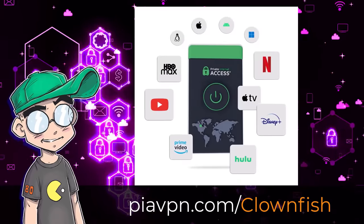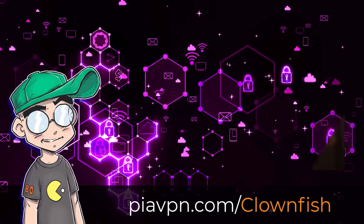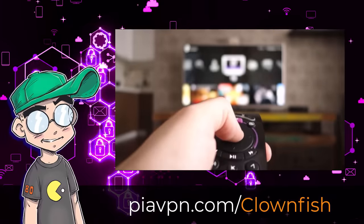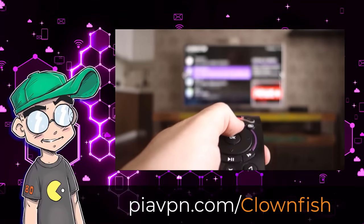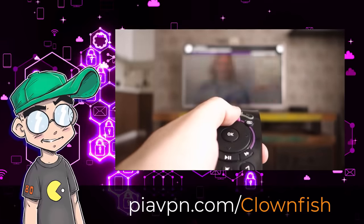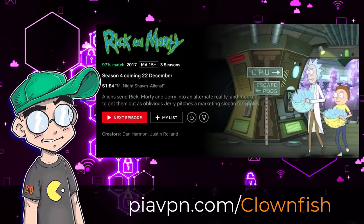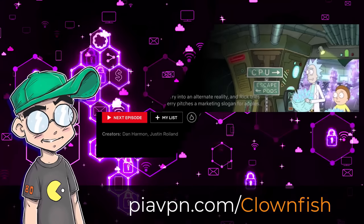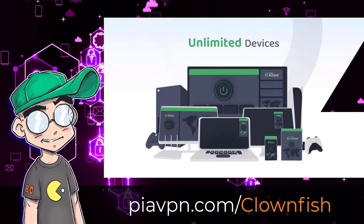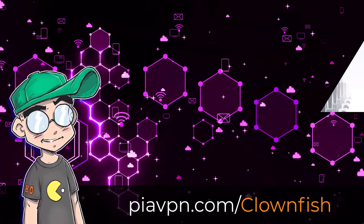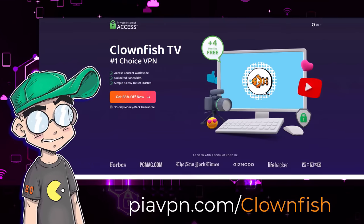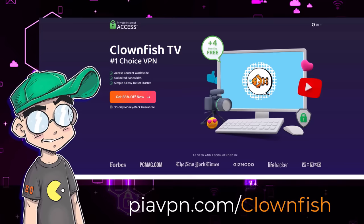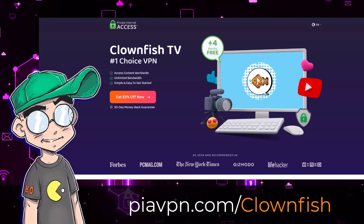Or if you prefer, you can change your virtual location to get past region-locked content on your favorite streaming service. Paying for a streaming service but only being able to access a fraction of the content is like going to a restaurant and only getting samples. With PIA VPN, you can stuff your face with TV and movies from all over the world.